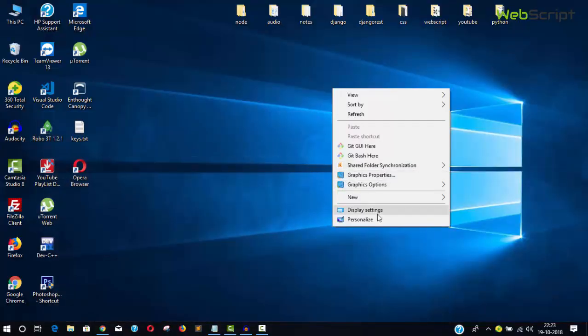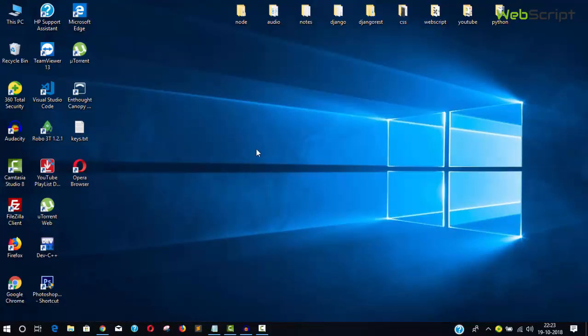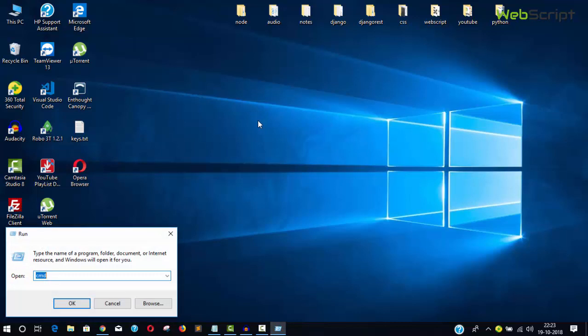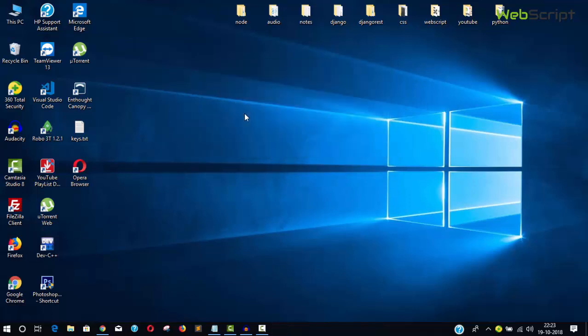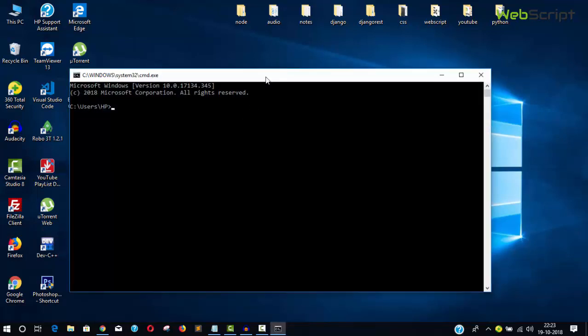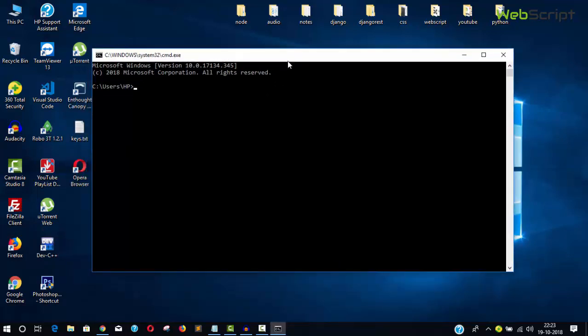Next, we need to check PHP. Simply press Windows plus R on your keyboard to open the run window, then type CMD to open the command prompt.